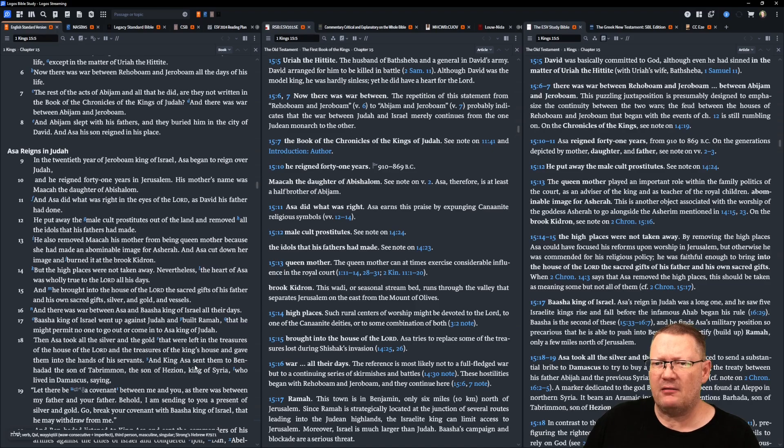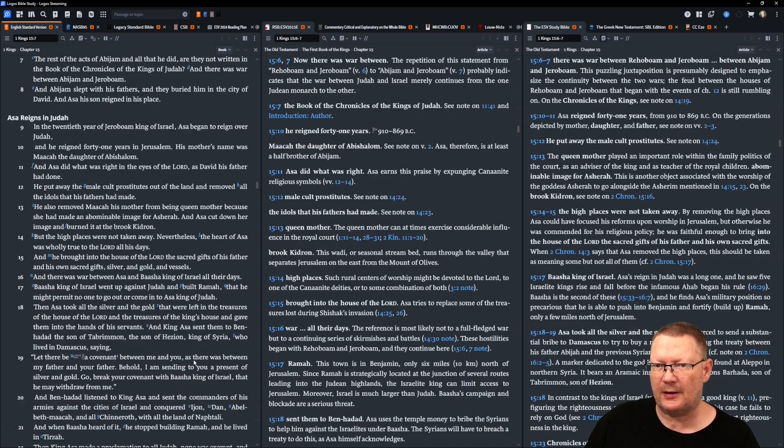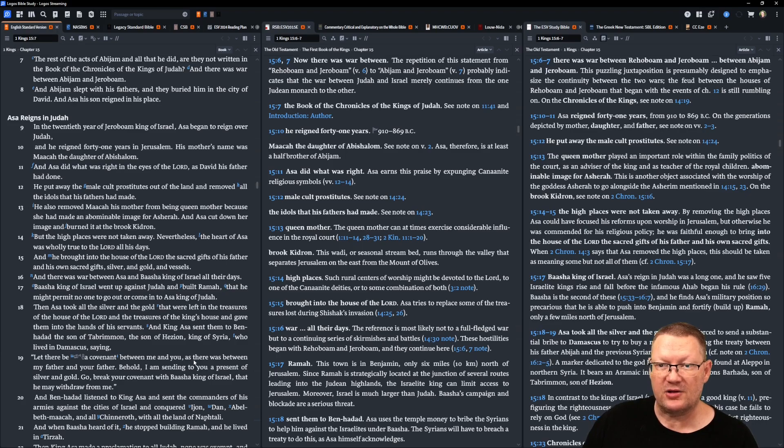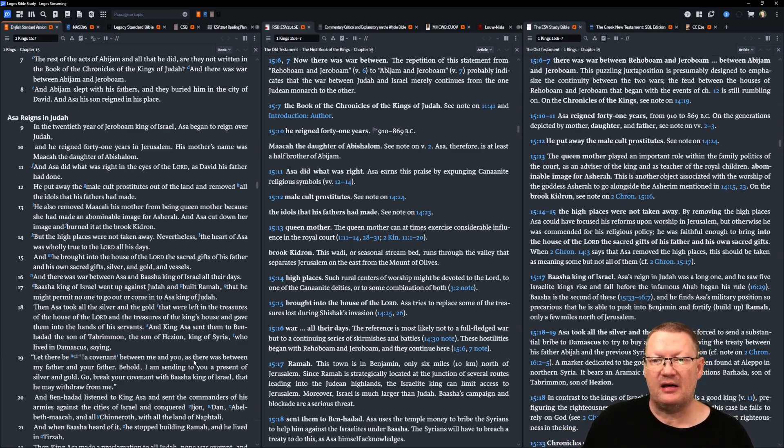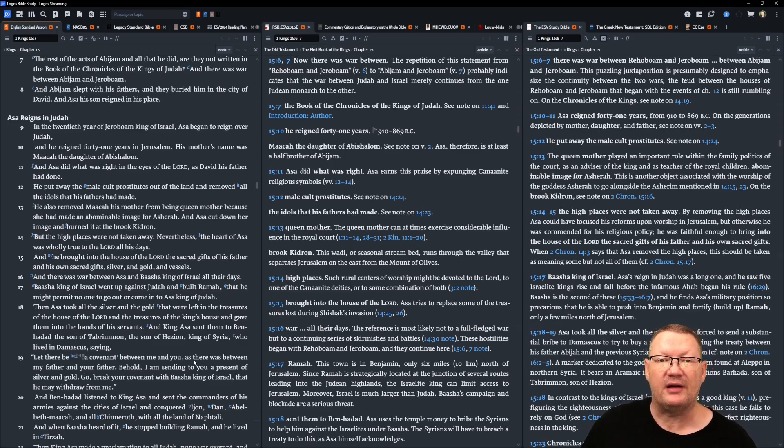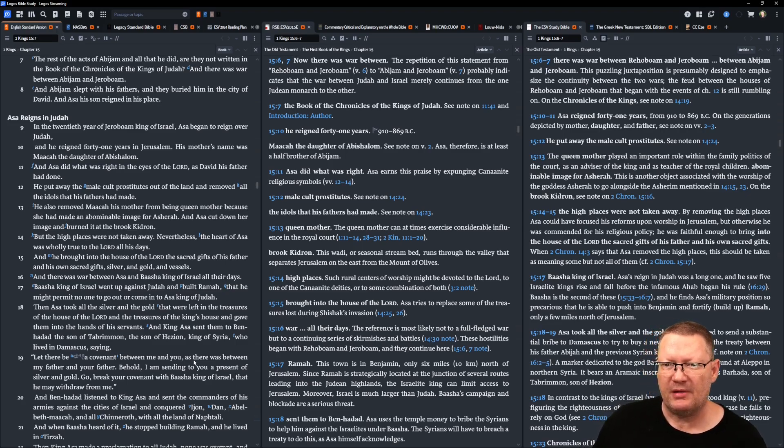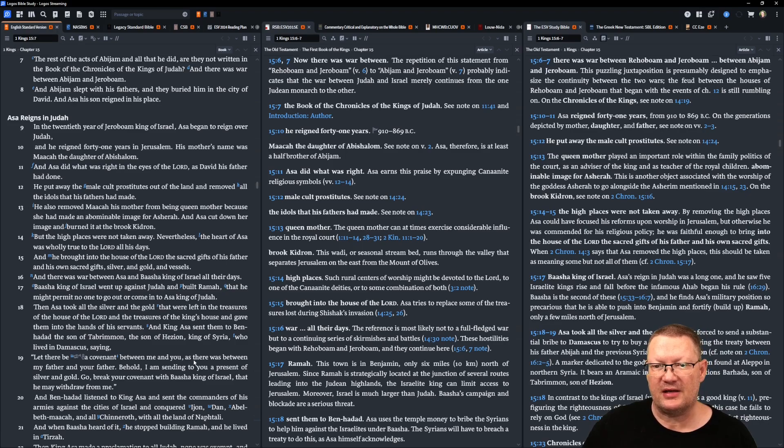He put away the male cult prostitutes out of the land and removed all the idols that his father had made. He also removed Maacah, his mother, from being queen mother, because she had made an abominable image for Asherah. And Asa cut down her image and burned it at the brook Kidron. But the high places were not taken away. Nevertheless, the heart of Asa was wholly true to Yahweh all his days.